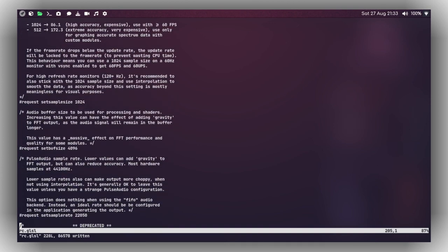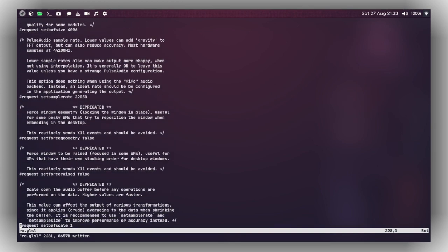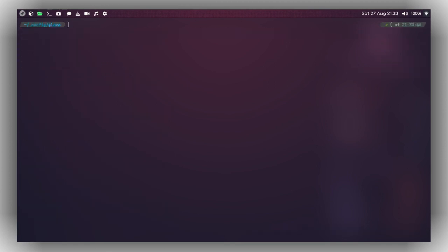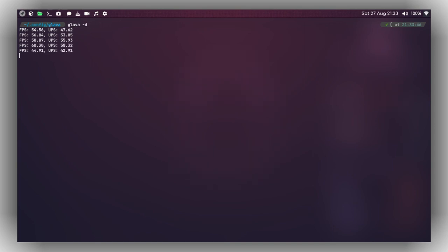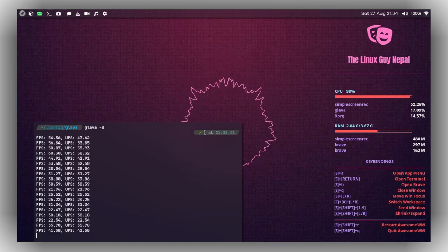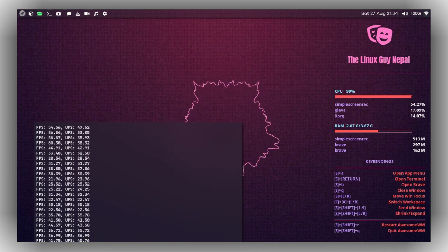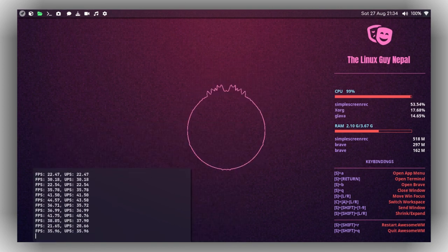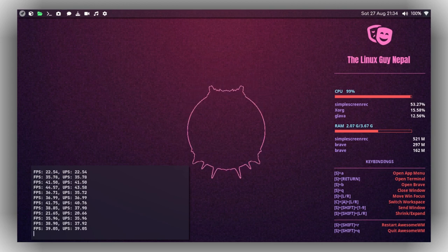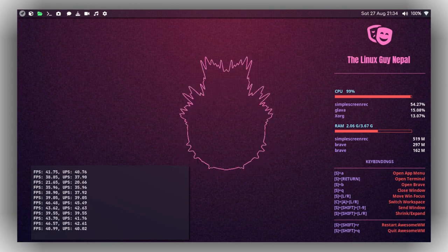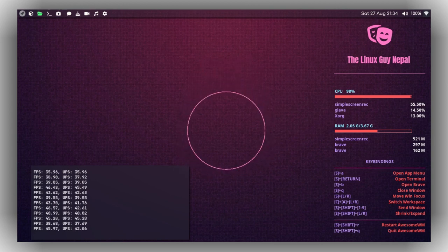That's most of the configuration — the rest are optional settings you can explore manually. Let me write and quit from Neovim and run 'glava -d' to launch it. As you can see it has launched — I'm using the circle visualizer and it's looking really great on my screen, working perfectly.